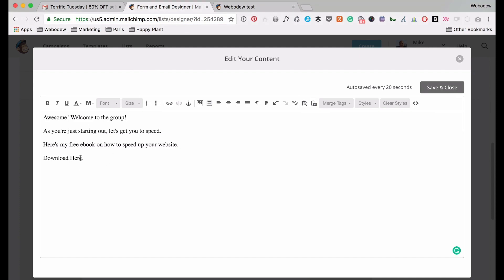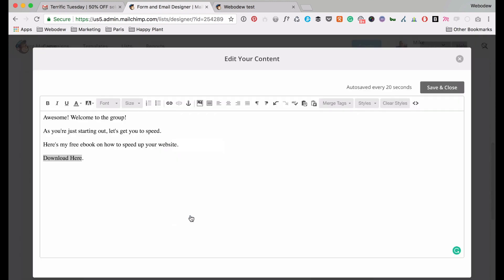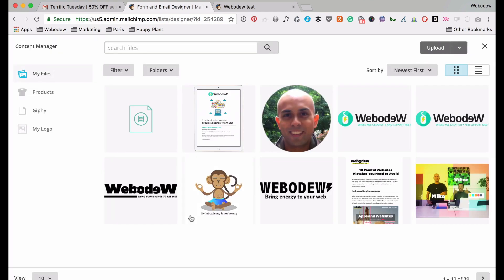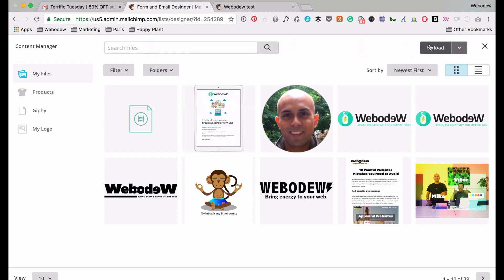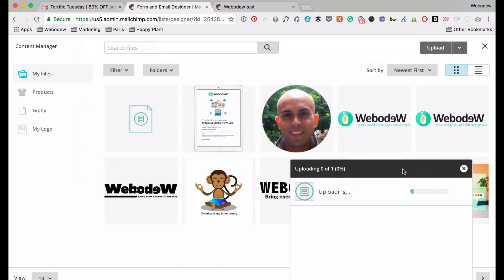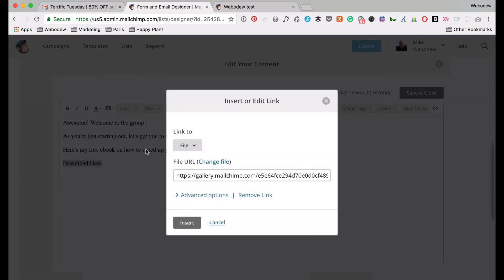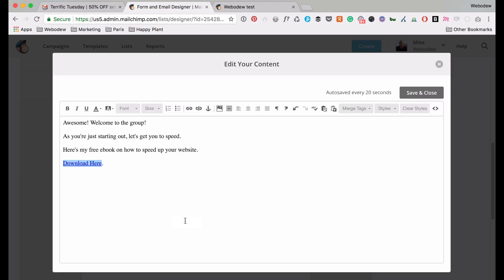So what I'm going to do is I'm going to highlight download here, and then go to this link, and it says link to, and I want to link to file. So you can see it right here, this is the actual file. I'll just see if I can re-upload it, just to be consistent with the video. So link to there, okay, and now my PDF has been uploaded into MailChimp, and I just click insert, and it should be okay.